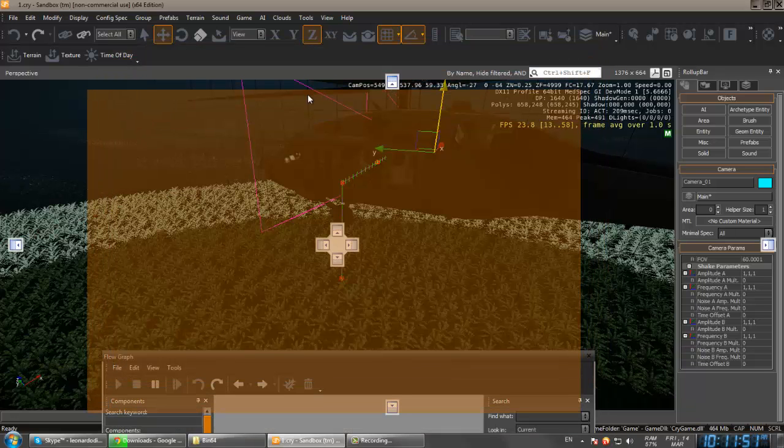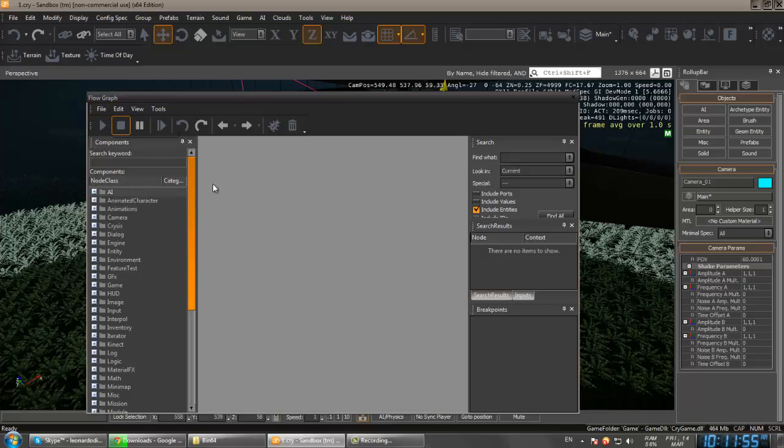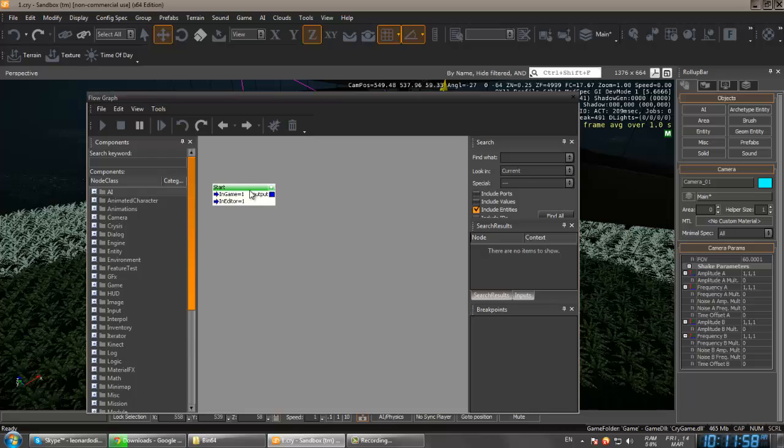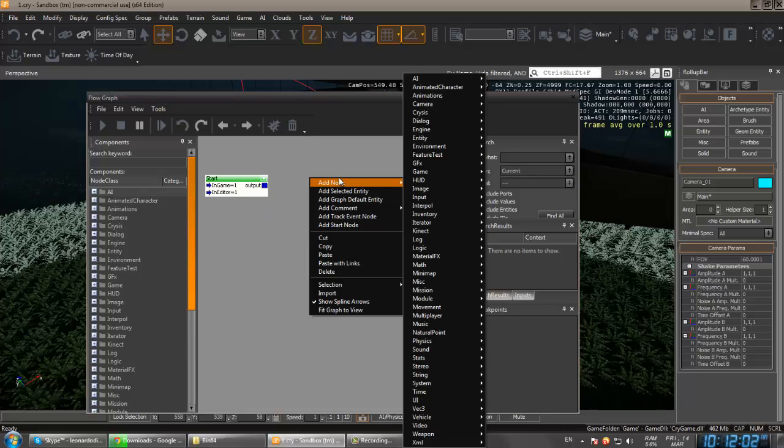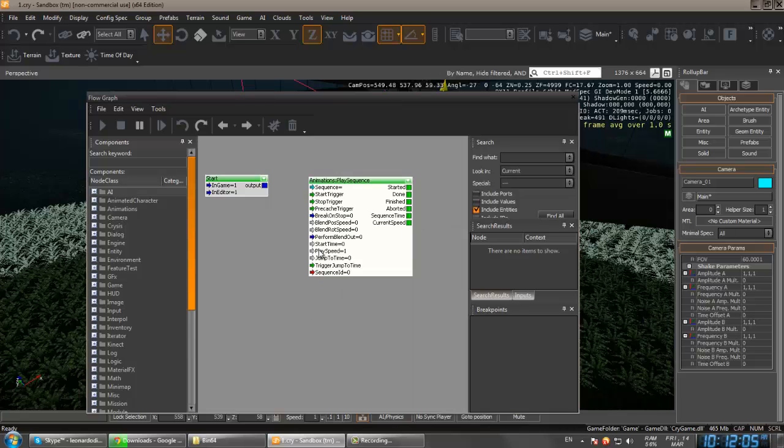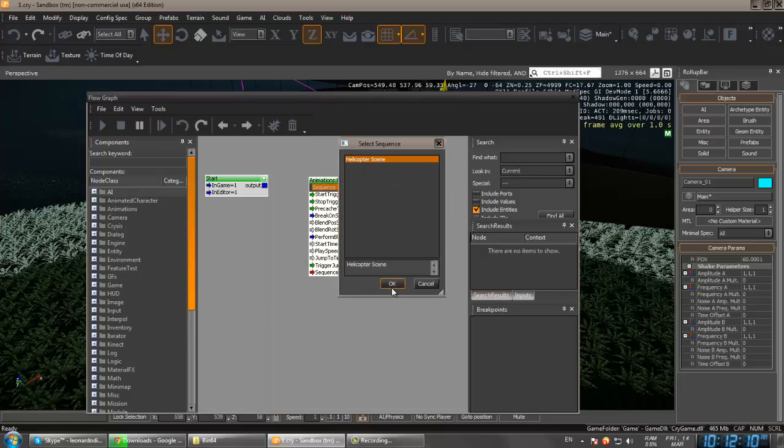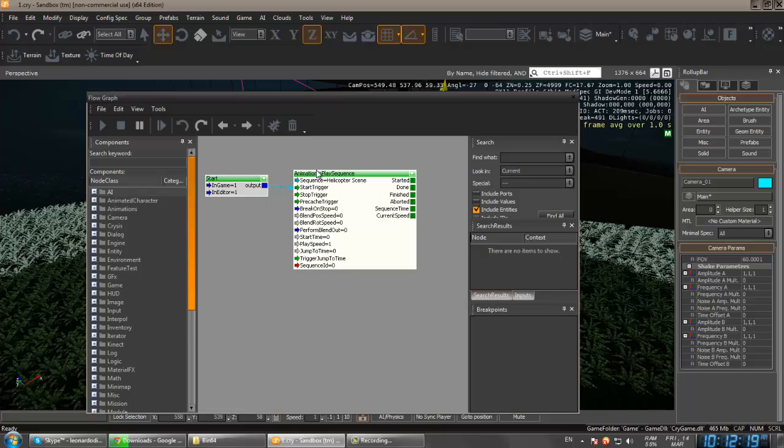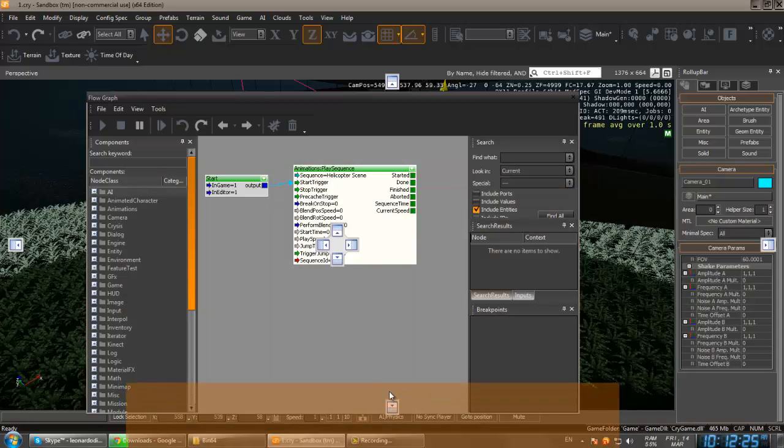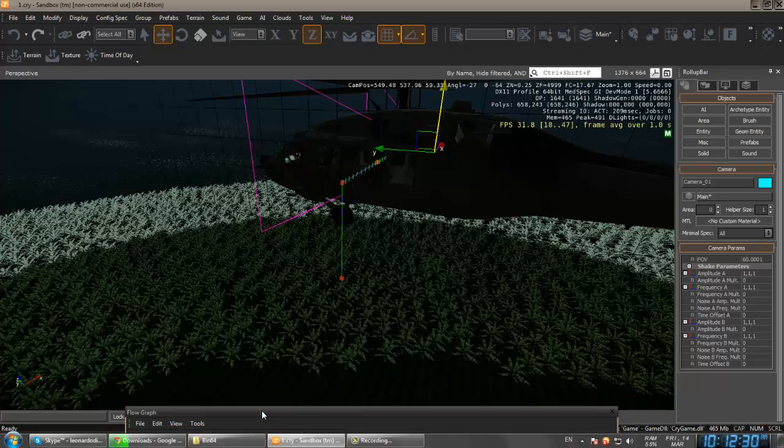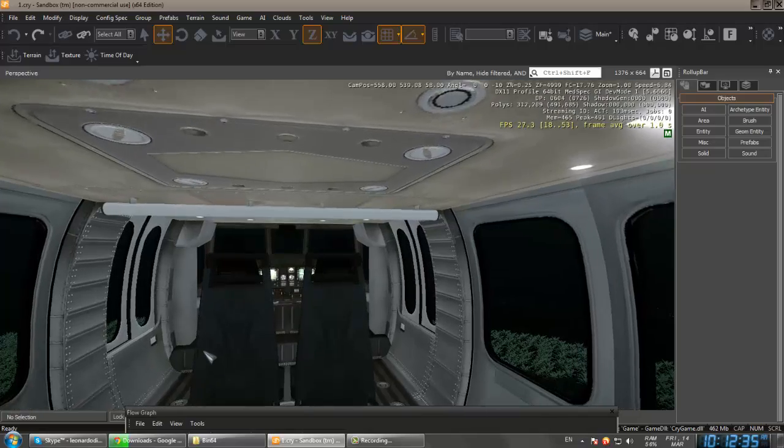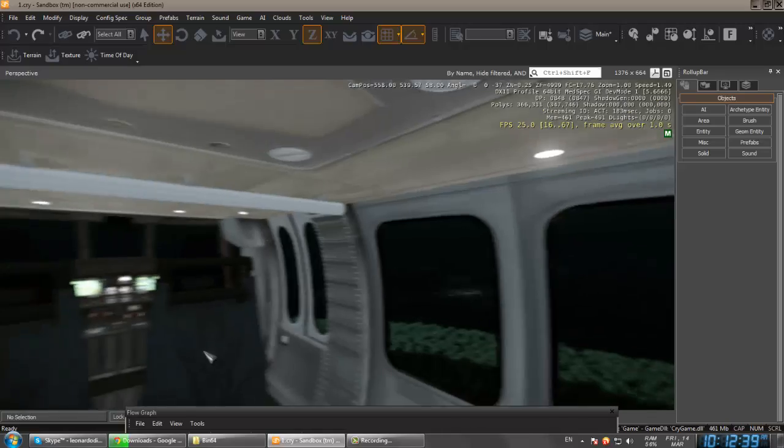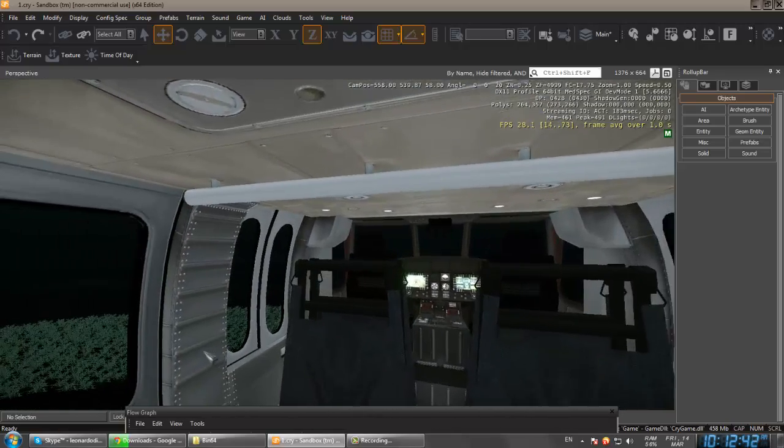Now we can close it. Actually, go to the flow graph and create now one format for it. File and new. Now right click and add start node here, and then right click, add any add node, animation, and play sequence over here. Let's choose a sequence. It will be our sequence, helicopter scene. Now it's gonna output. Connect output with the start trigger. And then move it a little bit down, because don't close it because it will auto save the new map and you're gonna be screwed.